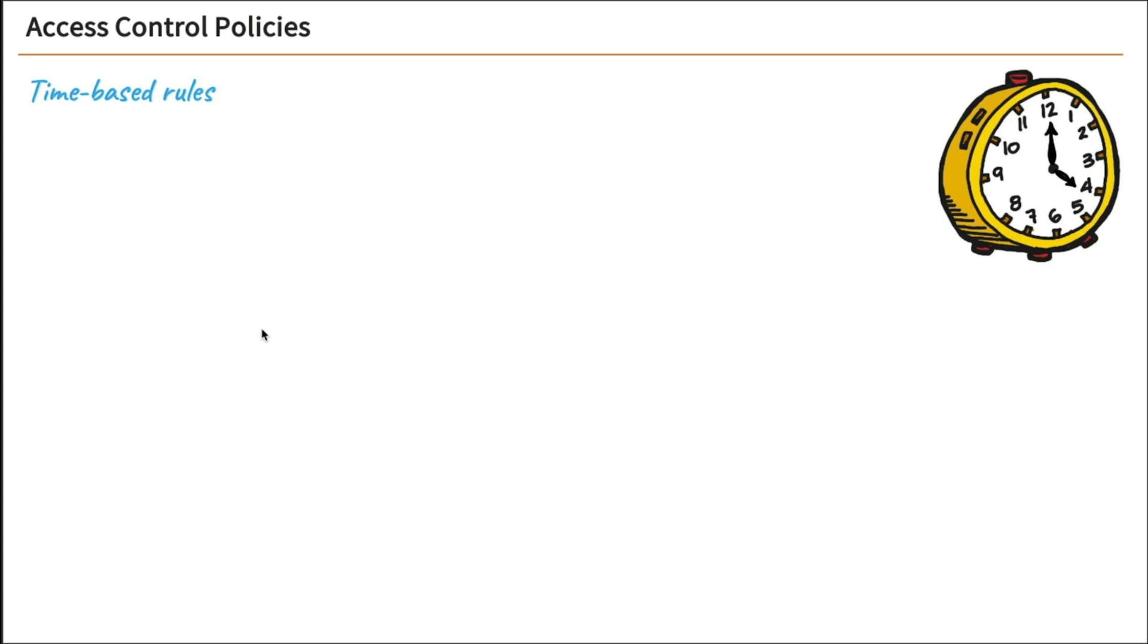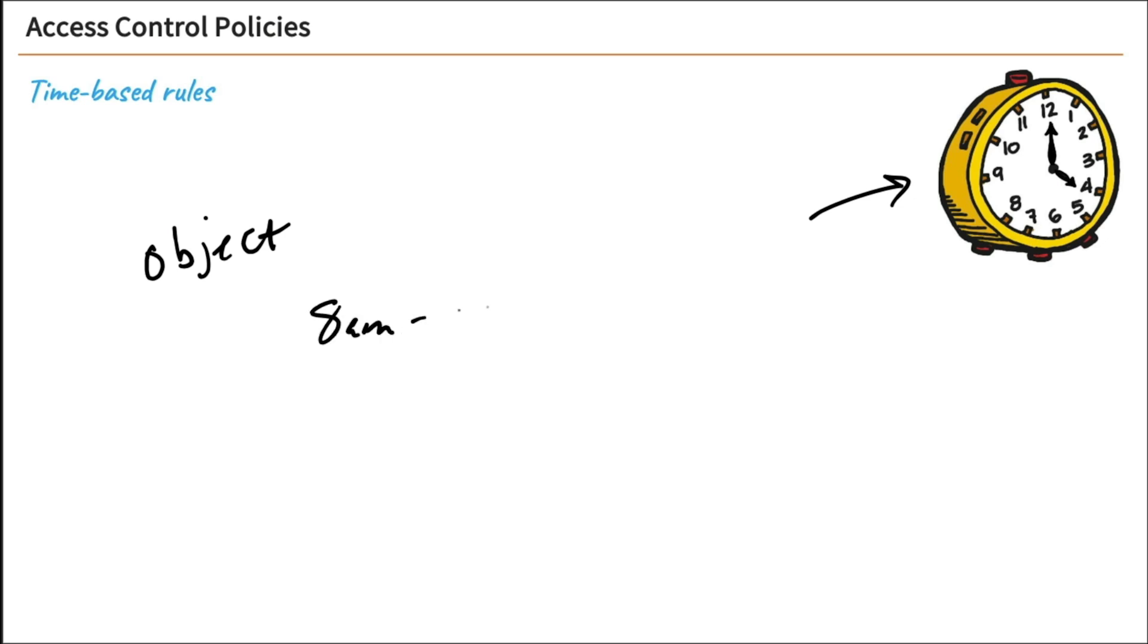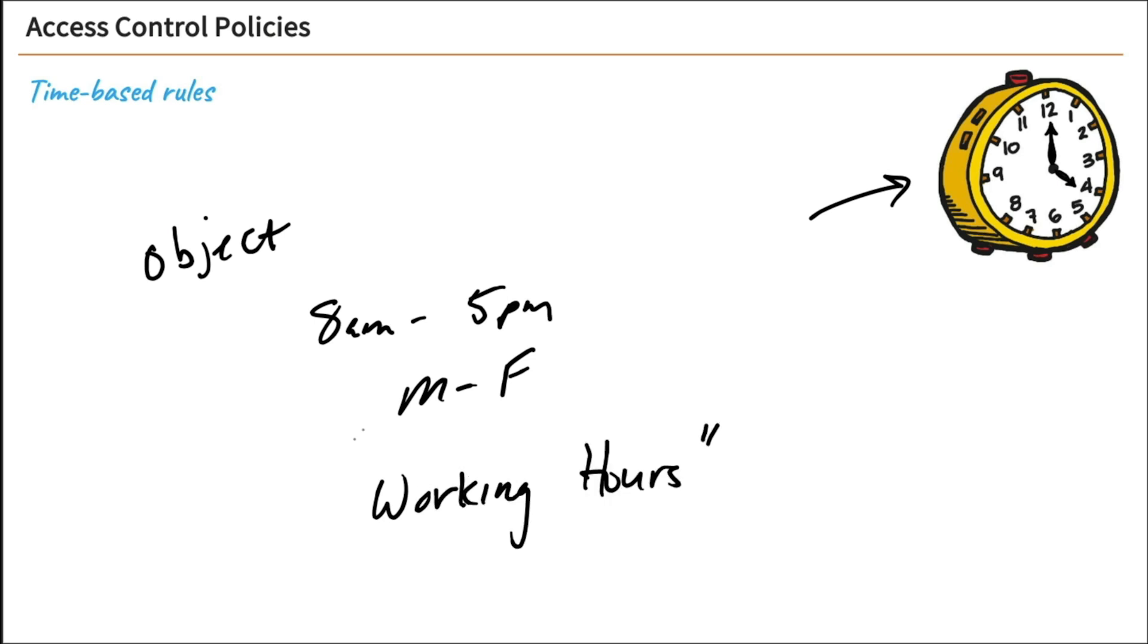All right, then we also have time-based rules. We create an object that is a time-based object, and we say this time could be 8 a.m. to 5 p.m. Monday through Friday. So we call this working hours. And so working hours is the name of an object that references working hours. So I can create access control policies that say certain things can or cannot happen during working hours. So you can use time-based rules, and we'll set one up.